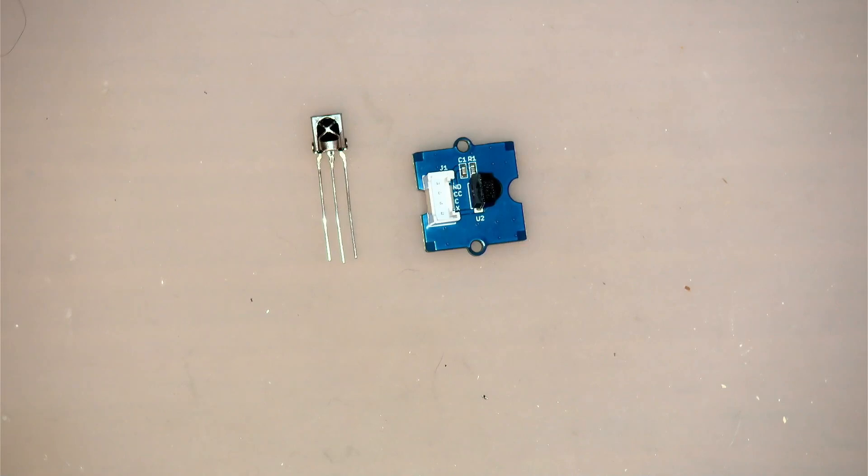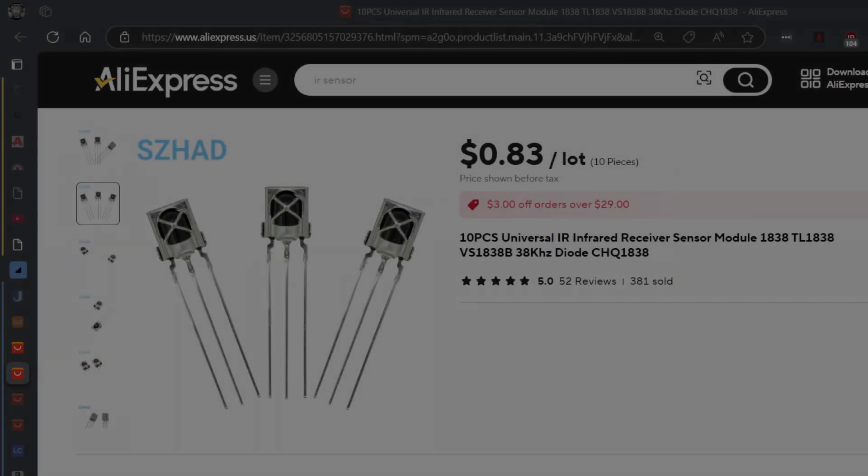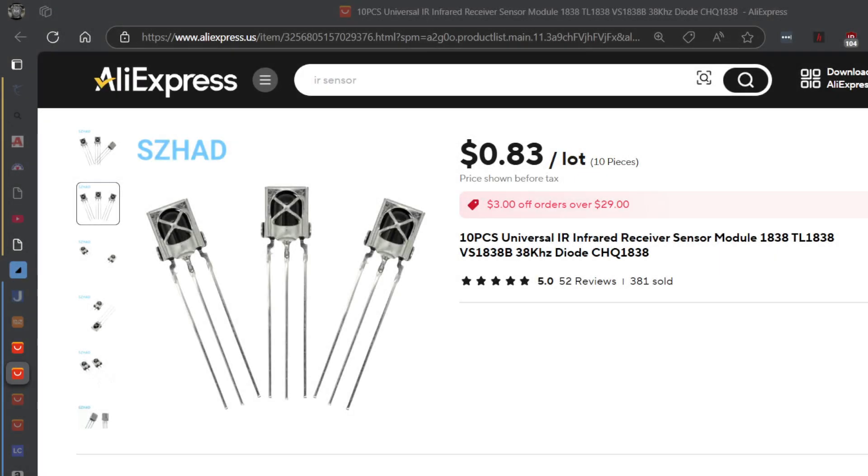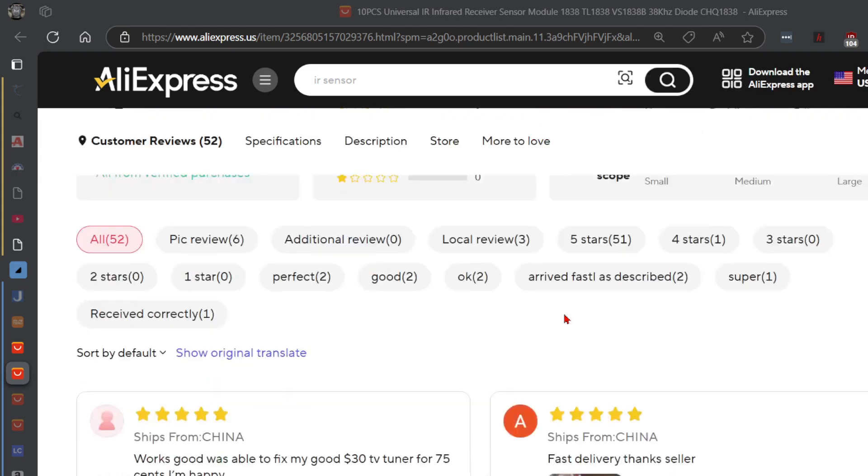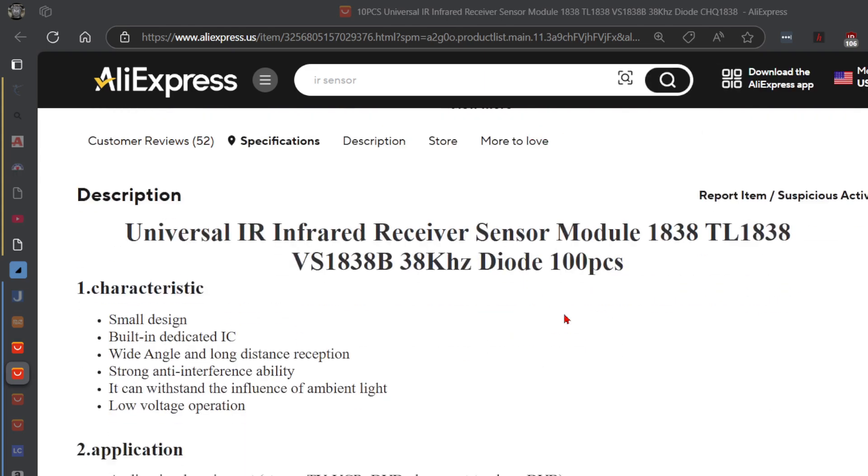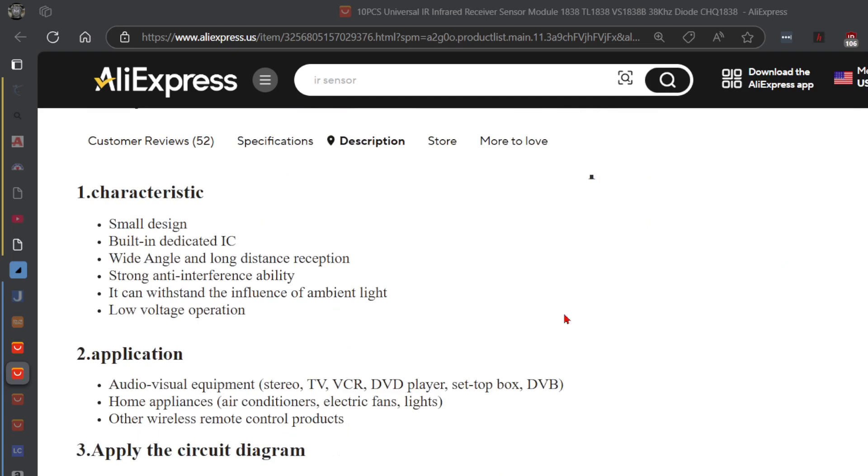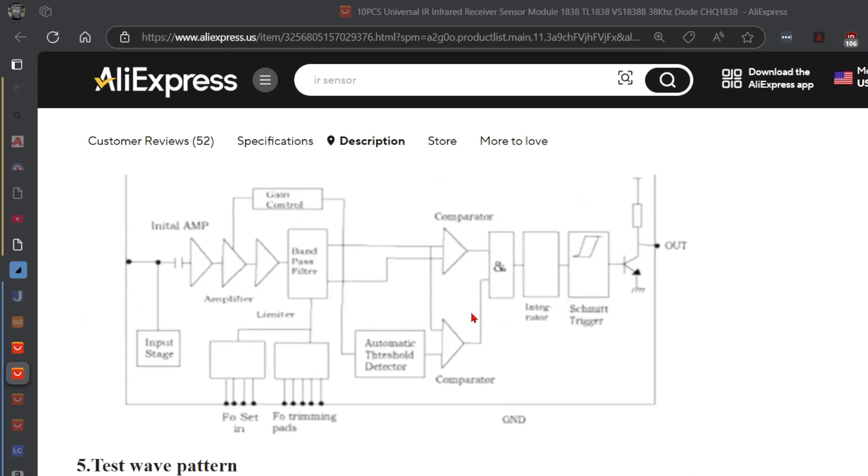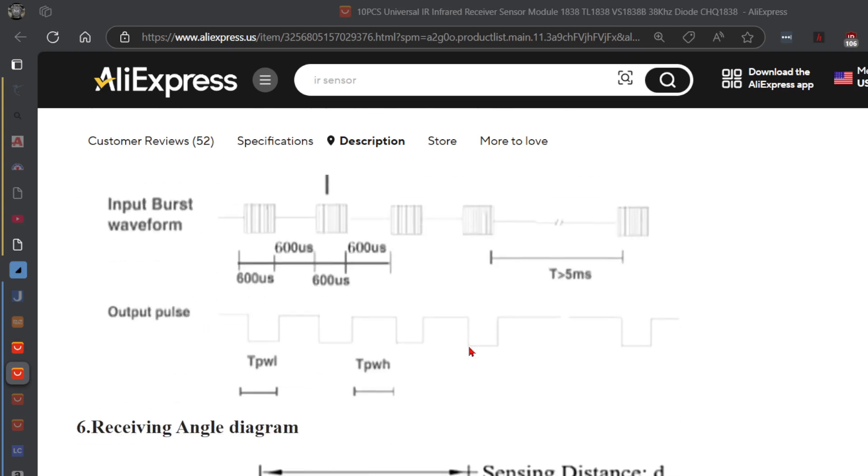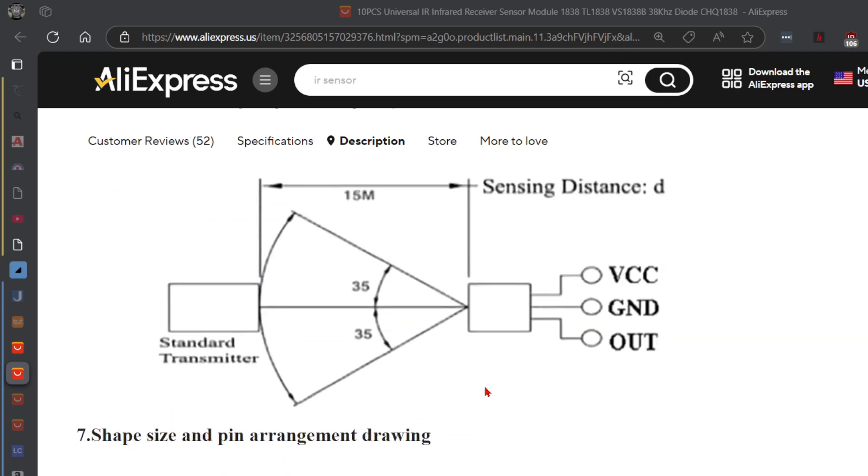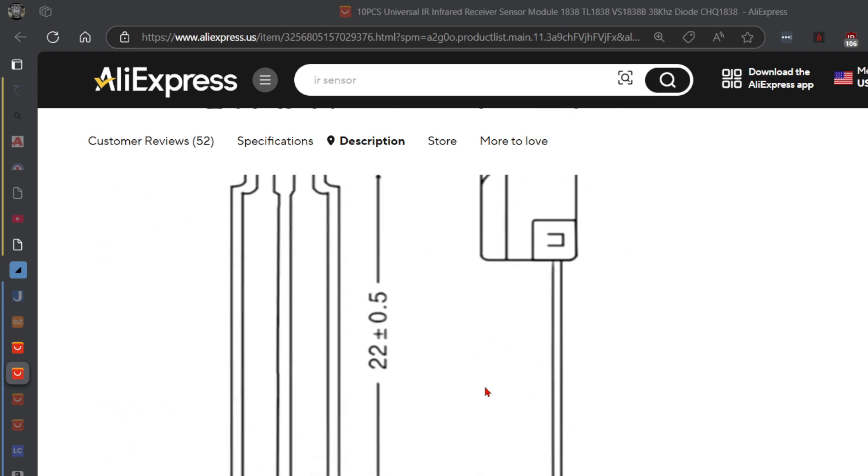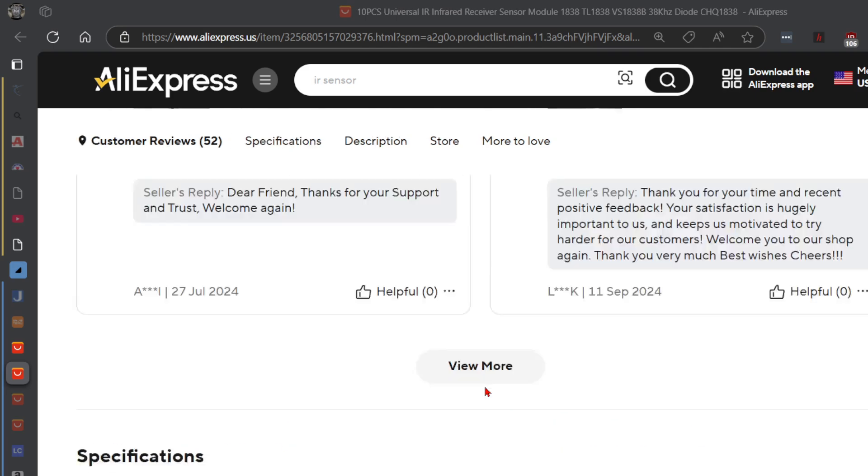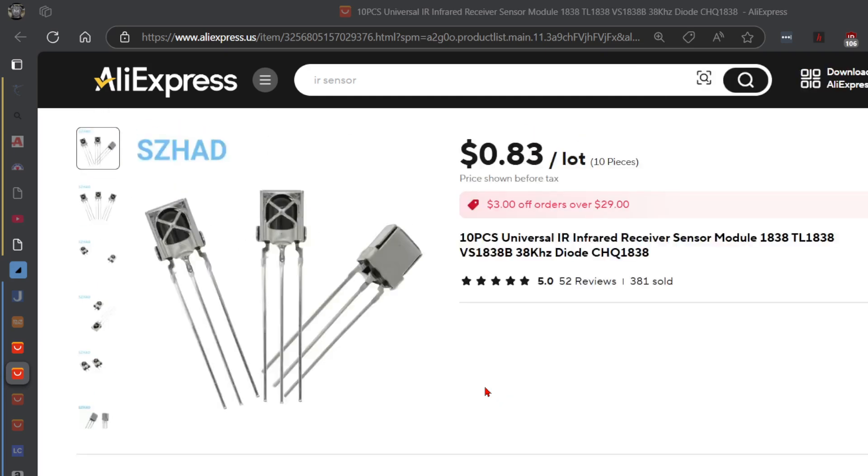And if you look on AliExpress for instance, you can buy 10 of those things for 83 cents. And if you then scroll down to the information here, you will find that there is a little circuit over here, 100 microfarad capacitor and 100 ohm resistor by the looks of it, and a 20k, larger than 20k resistor there. But that would be the input impedance of like a microcontroller. And as you can see, it comes back with the actual codes and things like that. So that is what you can use instead of that little module. You can make your own module in other words. Just thought that that might be interesting as well.